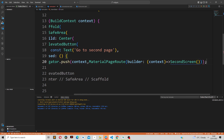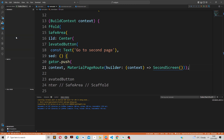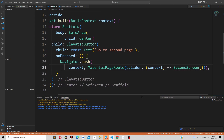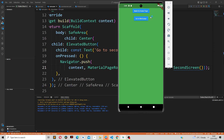The arrow function returns the second screen that we want to navigate to. If we reload the application and then click 'go to second page', you can see it takes us to the second page.